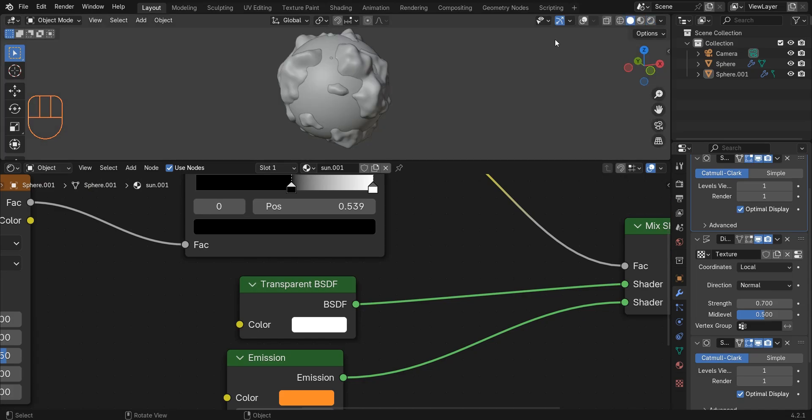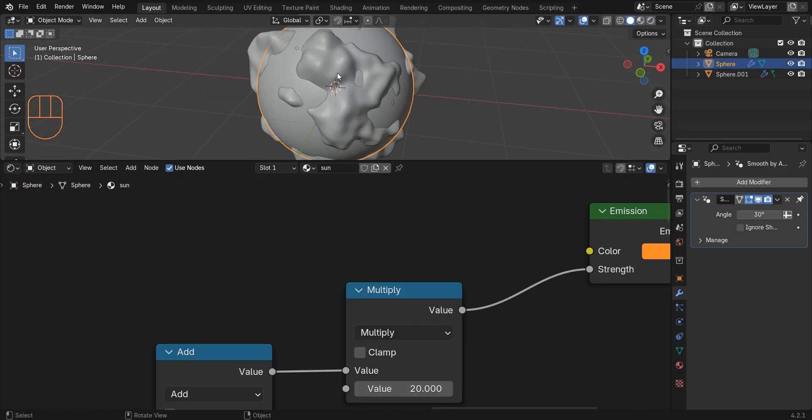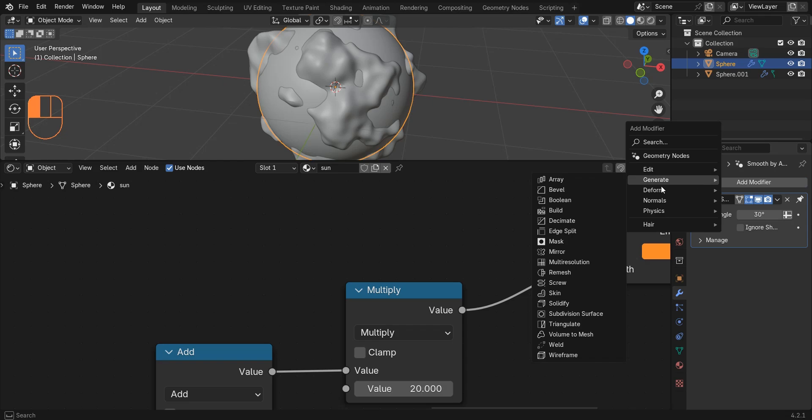I select the sun and add a displace modifier for this as well.